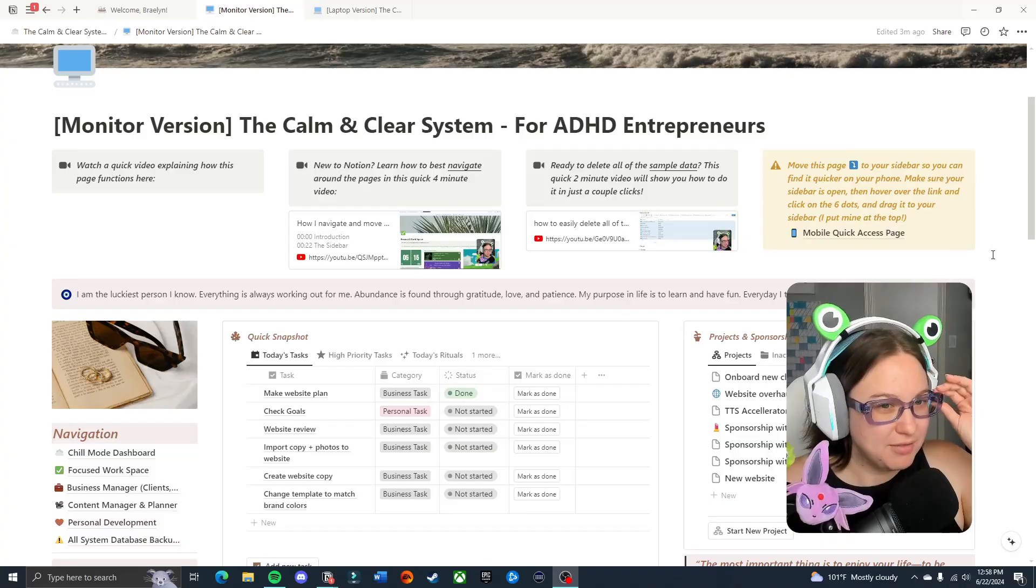Today we are going to be walking through the dashboard page of my new system, the Calm and Clear System for ADHD Entrepreneurs. This system is built in Notion and this is the main page that you will access majority of the time when interacting with the system that gives you a bird's eye view of everything in all areas of your life on one page. Let's jump in.